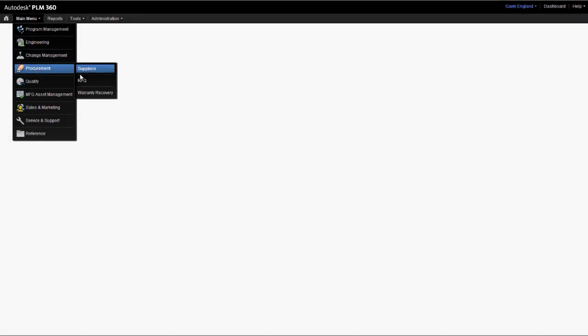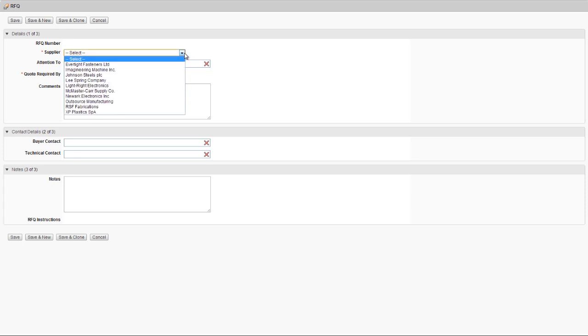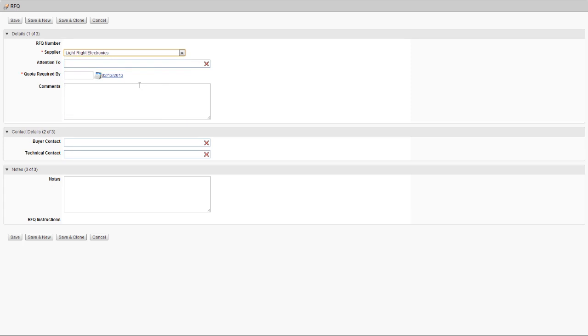We can now reference our new supplier details from elsewhere in PLM360, such as when we create a new request for quotation or RFQ. We'll see in this example that we can simply select that supplier from our pick list when creating the new RFQ.